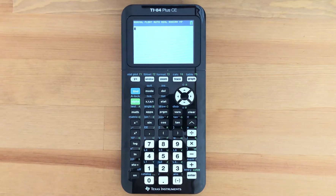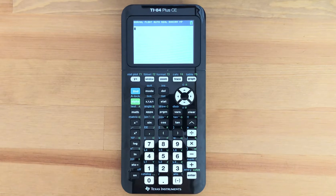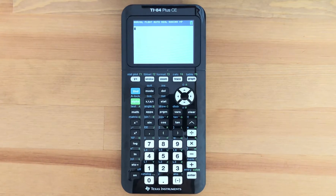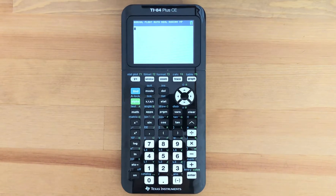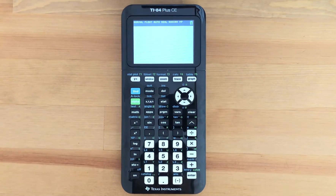Hey everyone, Infinity Calcs here and today I'll be showing you how to write notes on your TI-84 Plus CE graphing calculator. This is useful for standardized testing as well as math and science class.